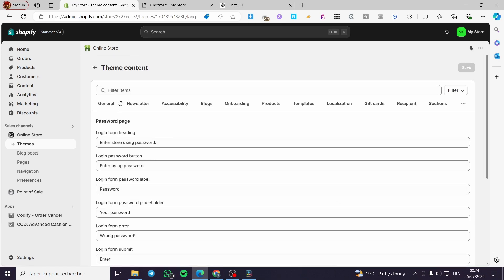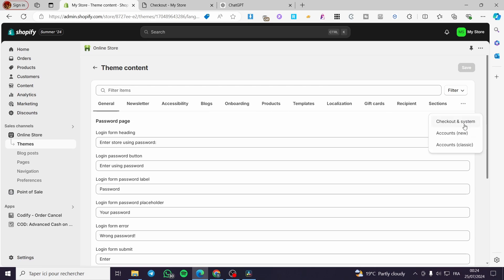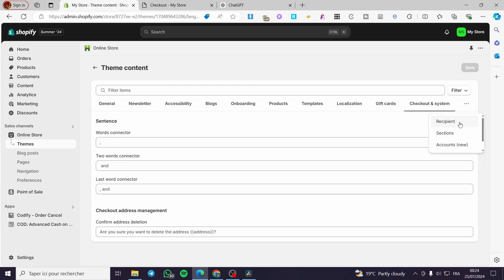We have features, and items such as general, newsletters, accessibility, blogs, onboarding, and so on. Now we are going to click on the three dots and we have three more items: Checkout and system, Accounts, and Accounts on the classic mode. We are going to select Checkout and system.